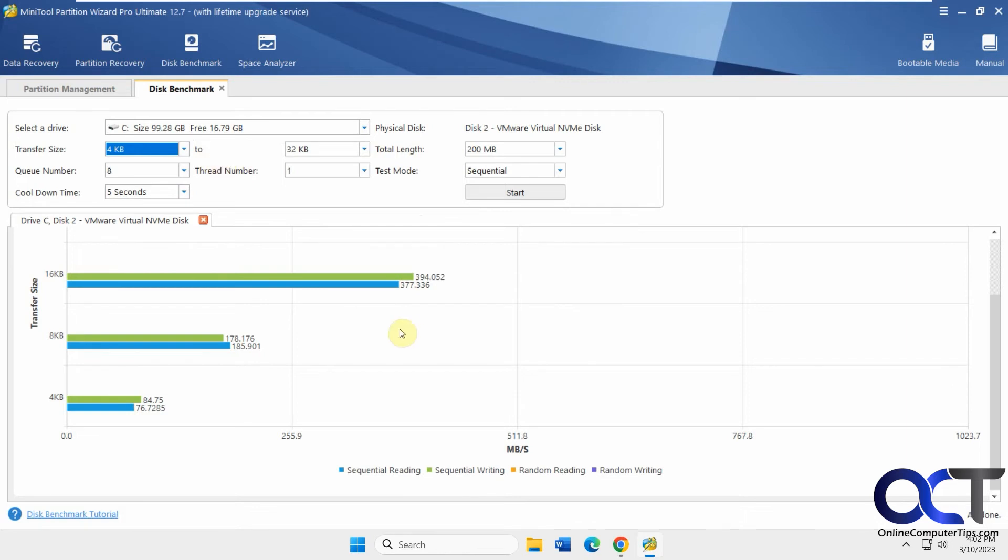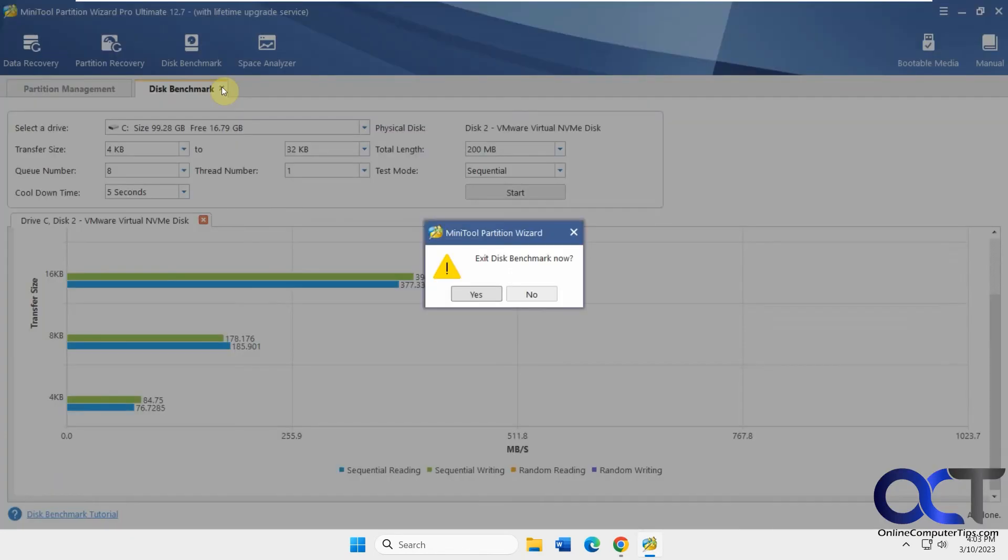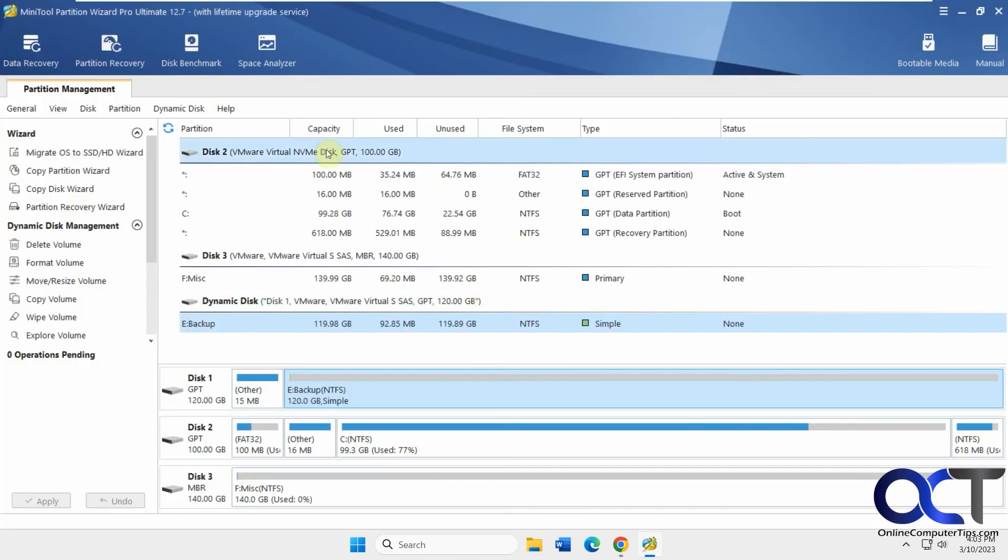At the bottom here, you can see your little chart for sequential reading, sequential writing, random reading, random writing. You could do a different disk and compare and see how it compares to this one. Every time you open something, it opens in a tab. When you're done with that, just close it like that.